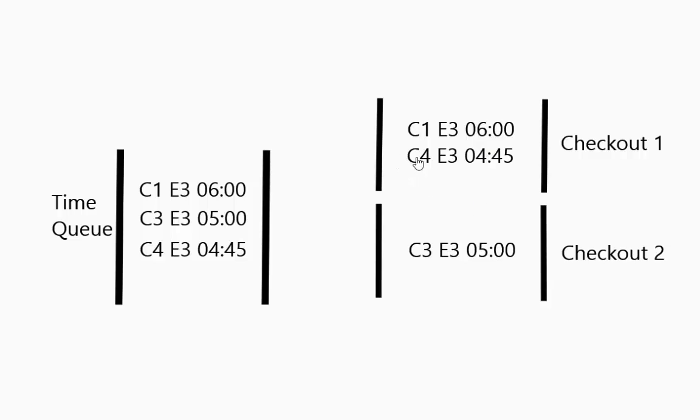Another option is when you pull this guy out of the queue you update everybody else in line behind them and add that checkout time onto them. So there is a couple different ways you can deal with waiting in line for checking out.